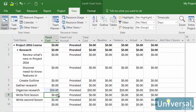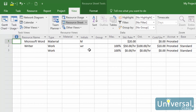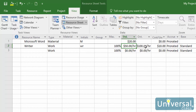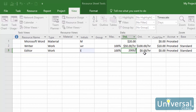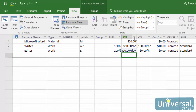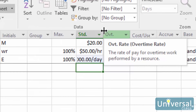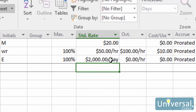To assign hourly rates to resources, go to the Resource Sheet view, then click on the View tab. Click on the STD Rate column for the resource for which you want to add a cost, then type in a dollar amount. If you are using a rate other than hours, type a slash after the dollar amount, then add the units such as month or minute. If the columns are too narrow, hover your mouse over the edge of the column until you see the black cross sign, then click and drag the column to make it wider.